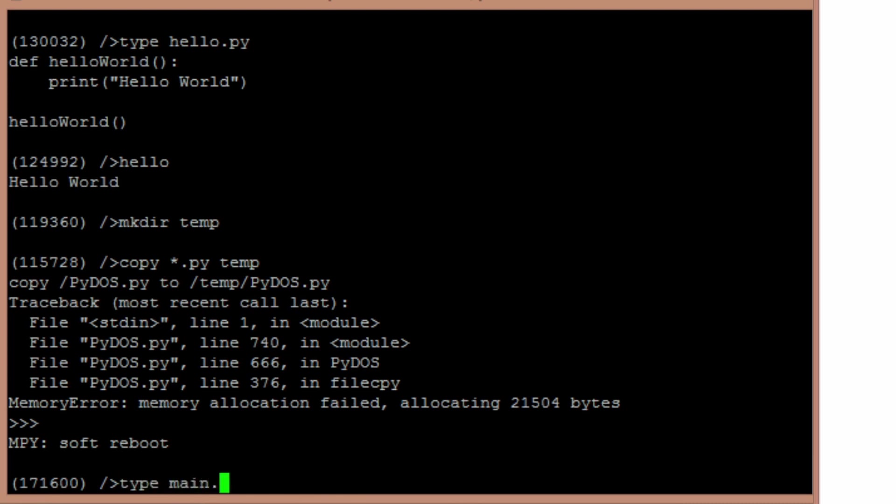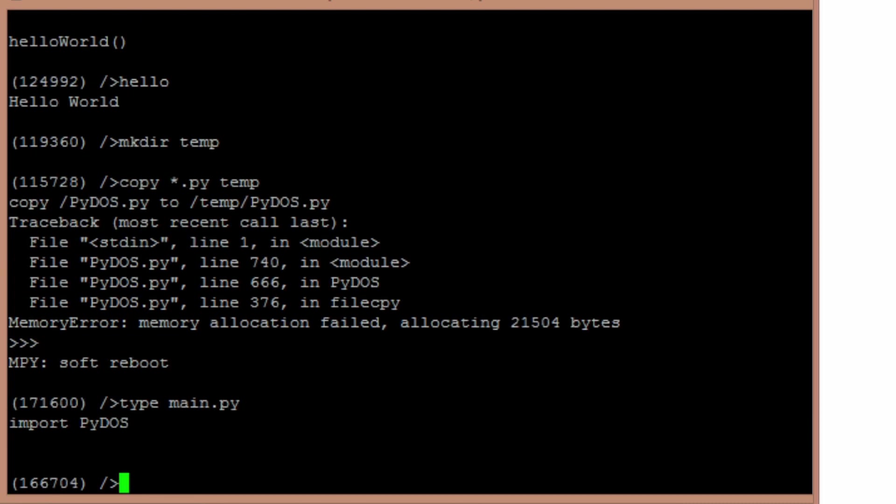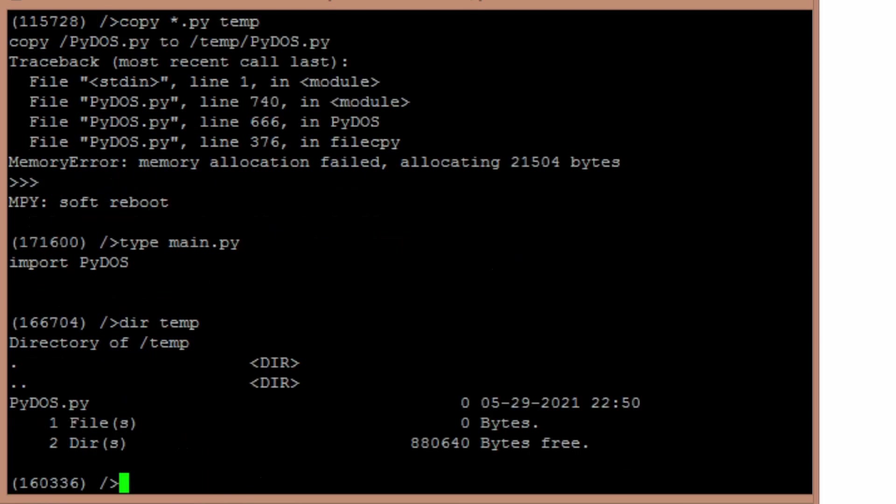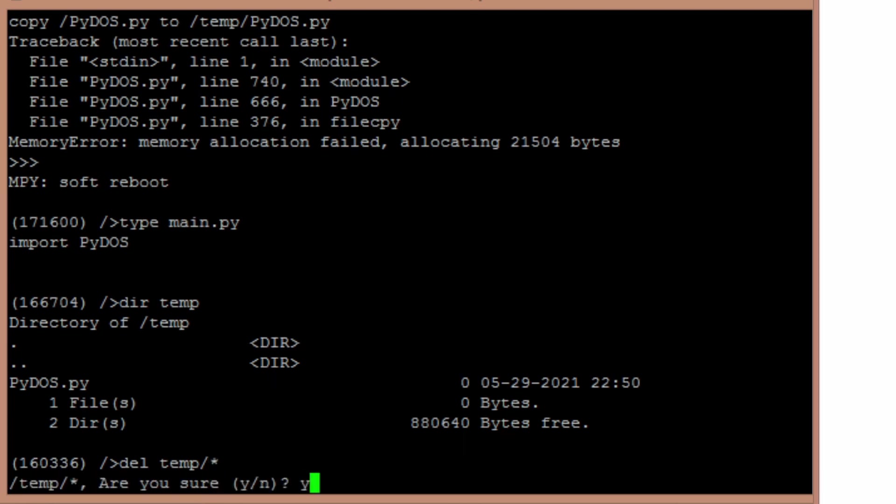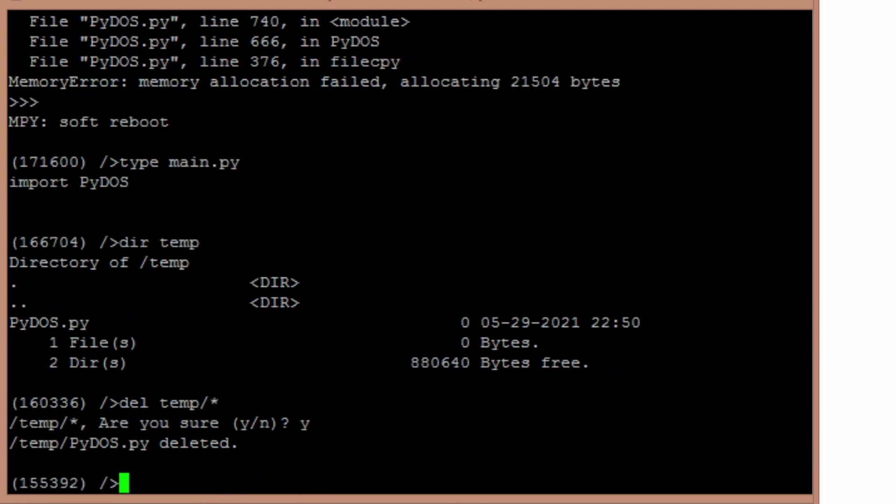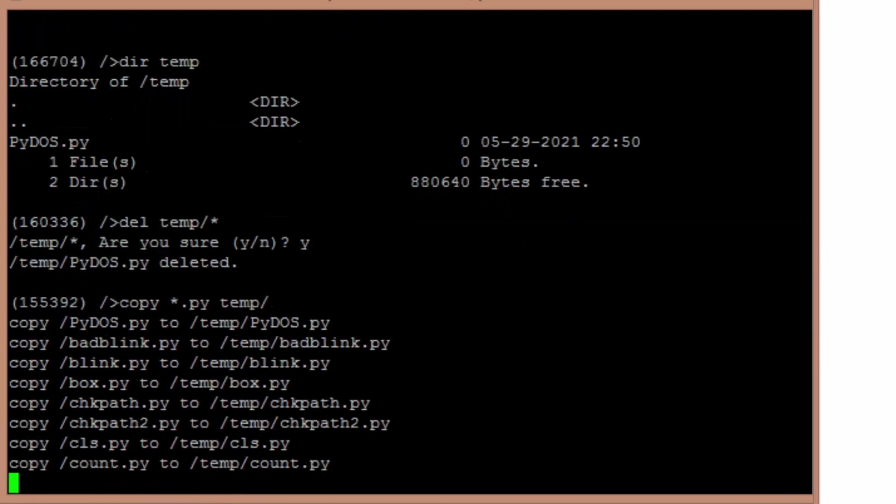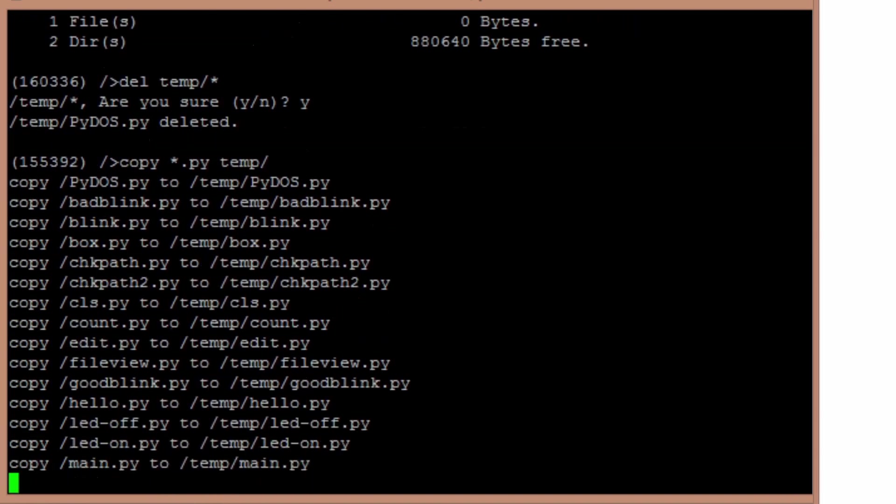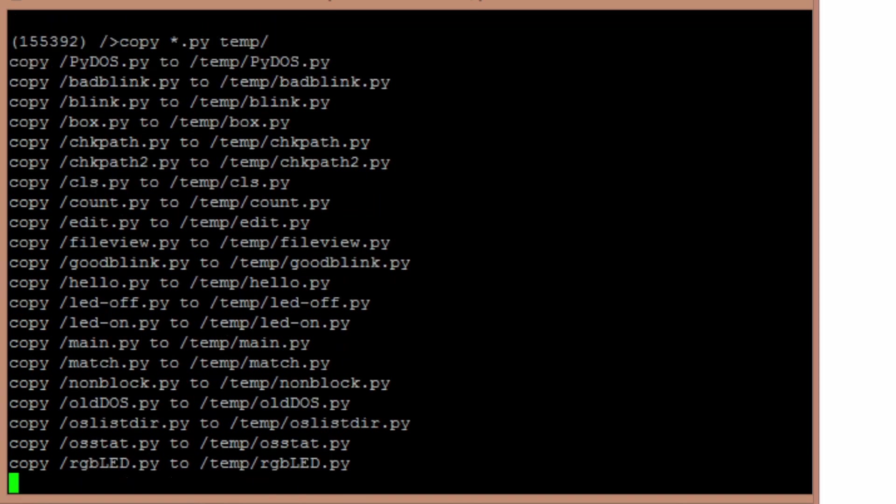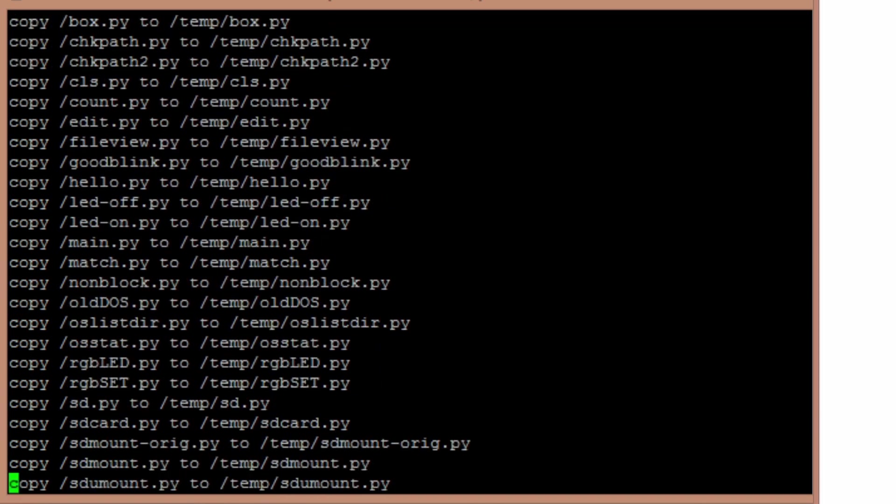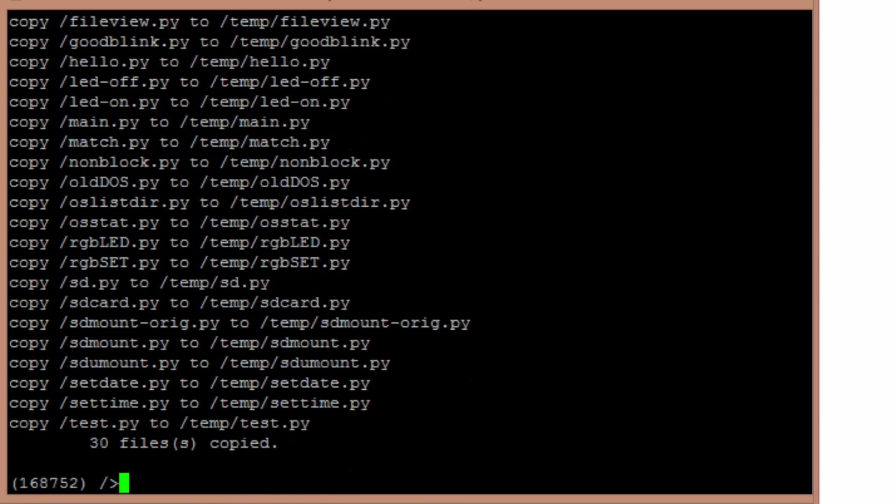But ctrl-d will do a soft reboot on the microcontroller. And I've got the main.py set up which just starts up the operating system for me. So temp should still be there. It is. It actually started to copy a file. So let's delete that and let's try copying everything again. Copy star.py down to temp. It's going to copy this time.